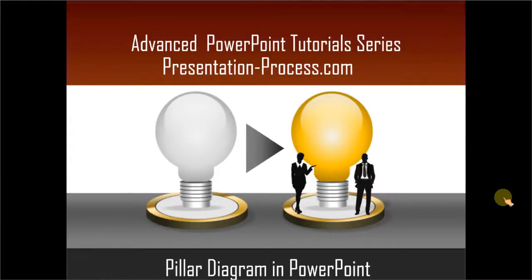Hello, I am Ram Gopal from PresentationProcess.com. In this edition of Advanced PowerPoint tutorial series, you will learn how to create a pillar diagram in PowerPoint.